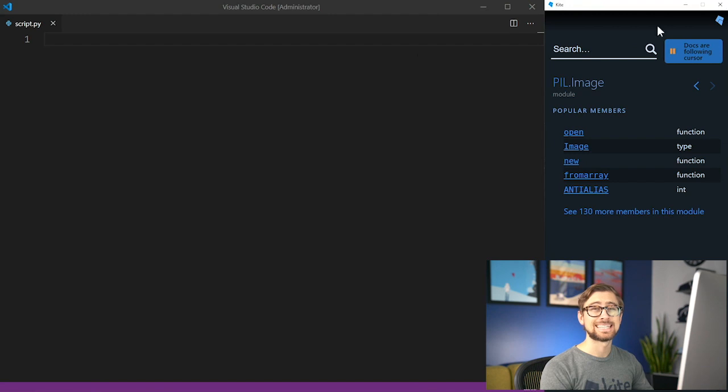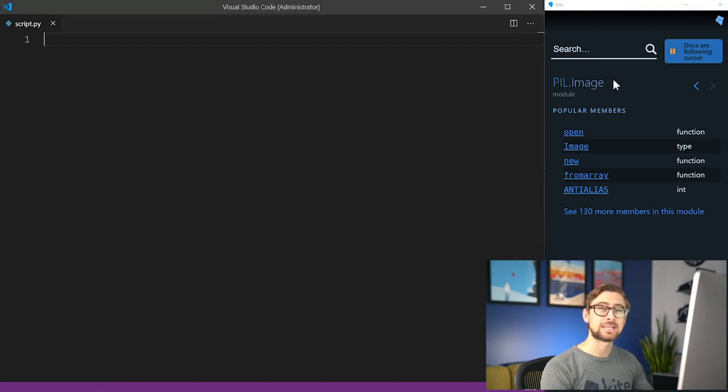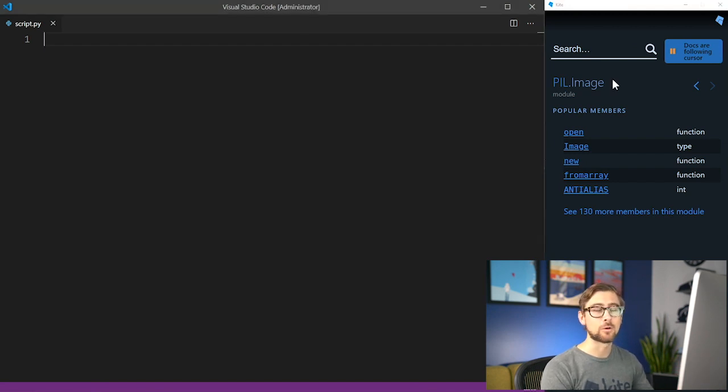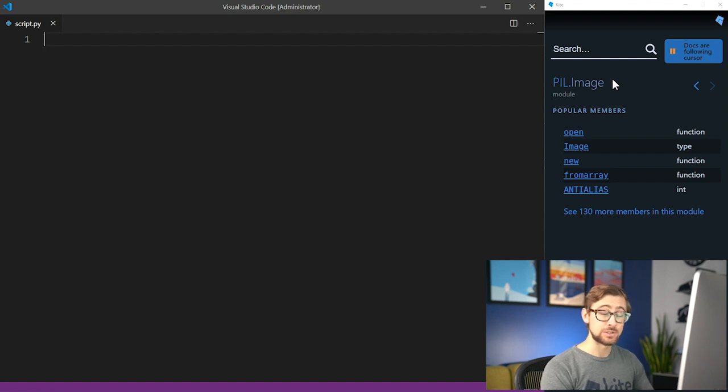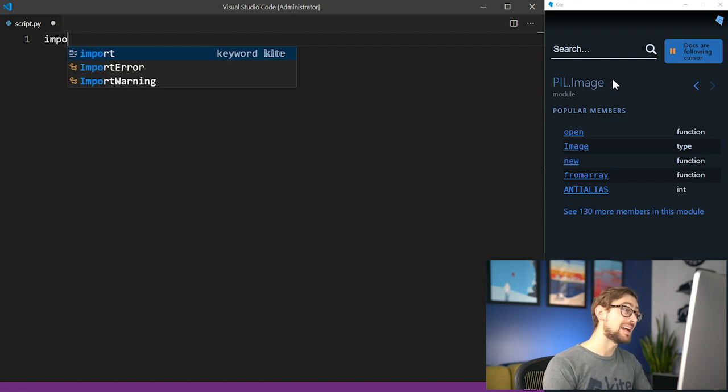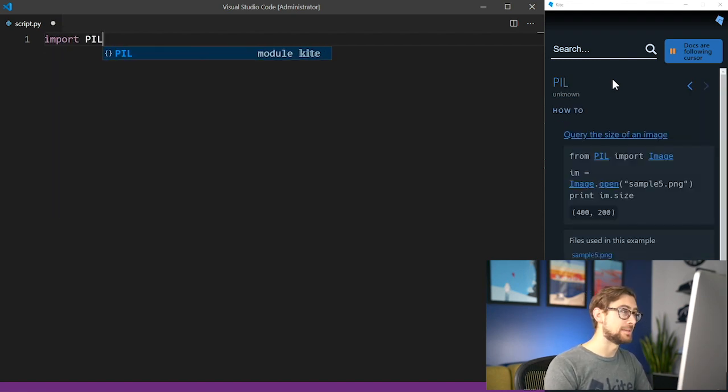Before we get started, let's set up the basic mechanics of the Python image library, or PIL, before diving into the ASCII specific code. To do that, we first need to import PIL.image.